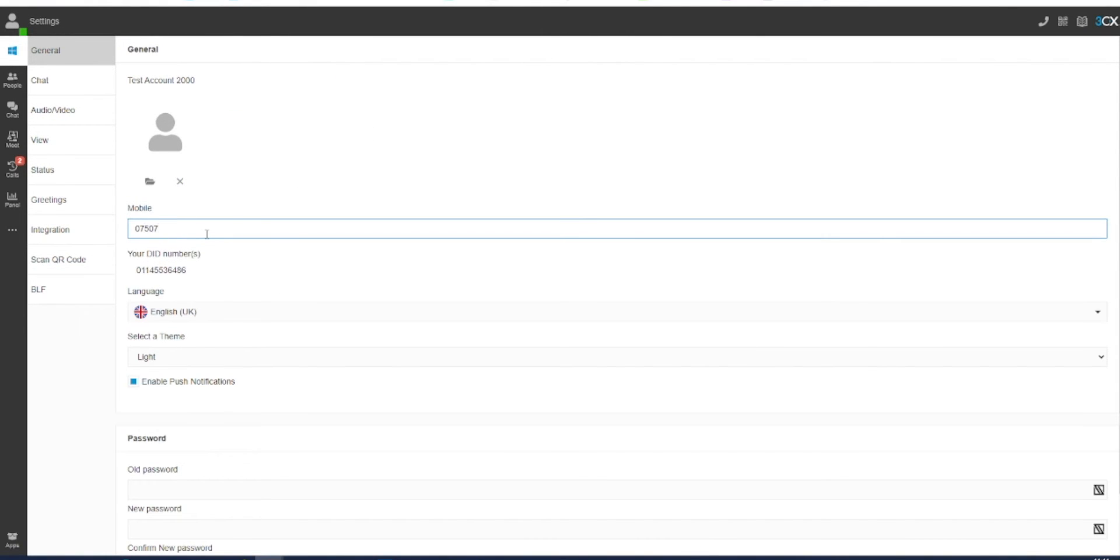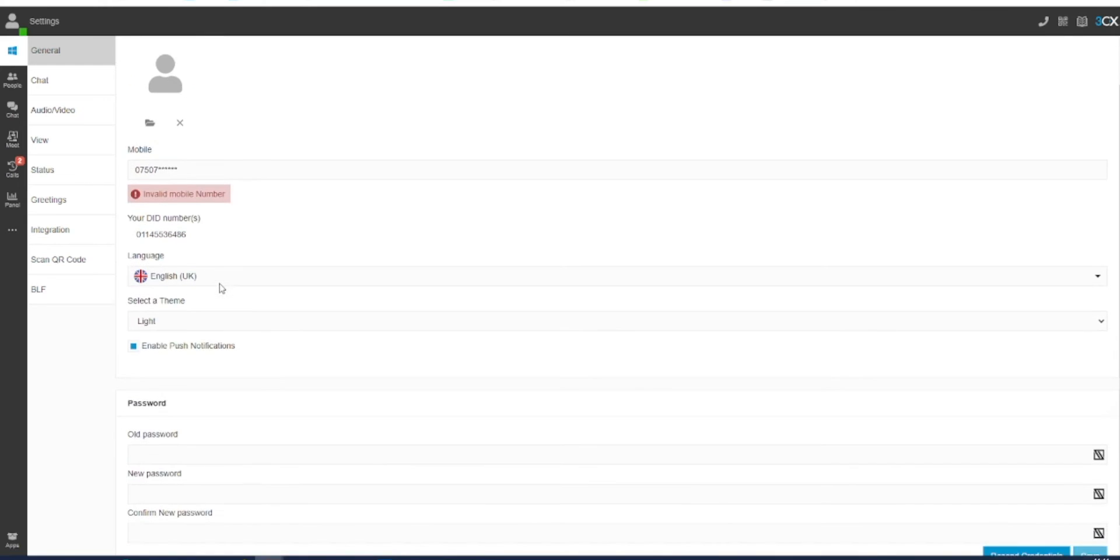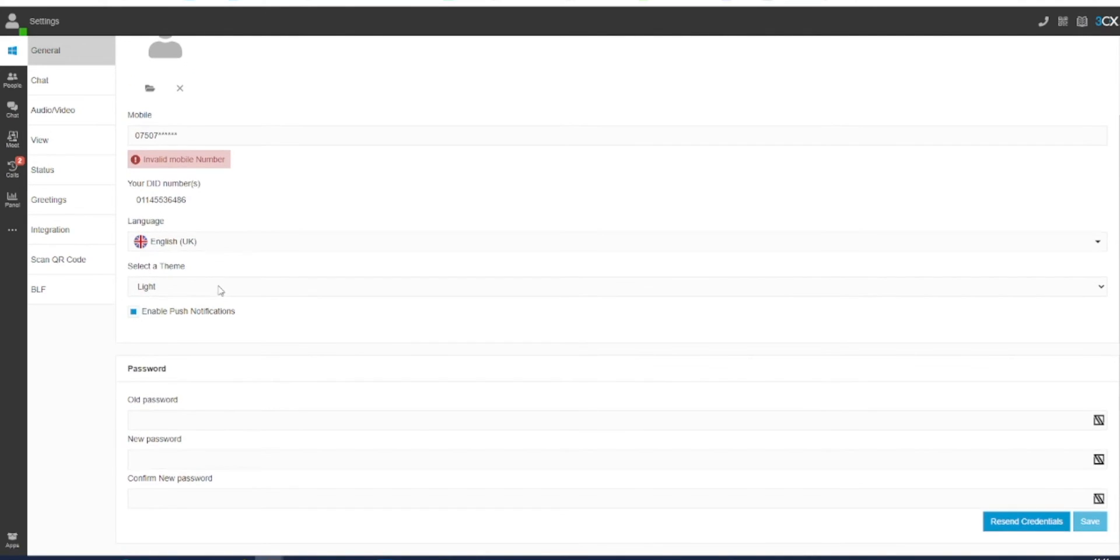You can also add a mobile or cellular number to be viewed on your contact information. In here you can also change the color theme of your web client from the default light theme to a dark theme.